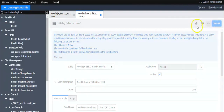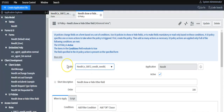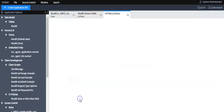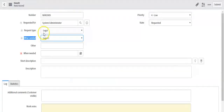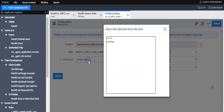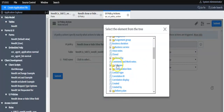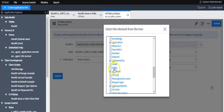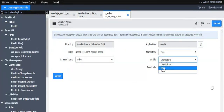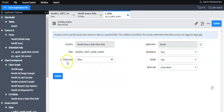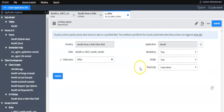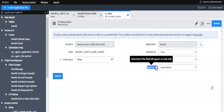Submit this UI policy. Once submitted, you can see the related list for UI policy actions. We want to make this field mandatory as well as visible, so I'll select the field using the tree picker. As already mentioned, to make a field mandatory, visible, or read-only, you don't need to write a script in UI policy — you create a UI policy action to set these attributes for the field.